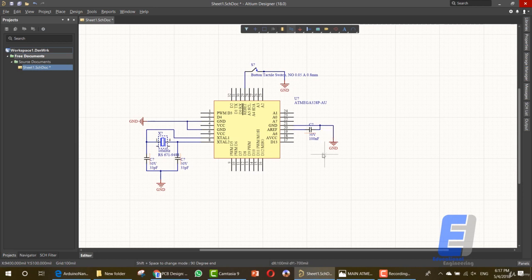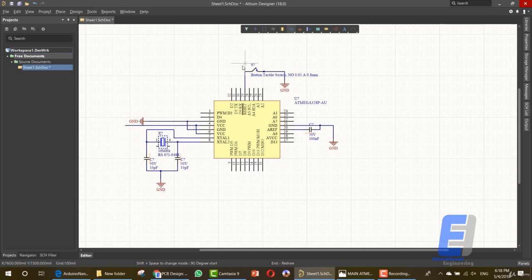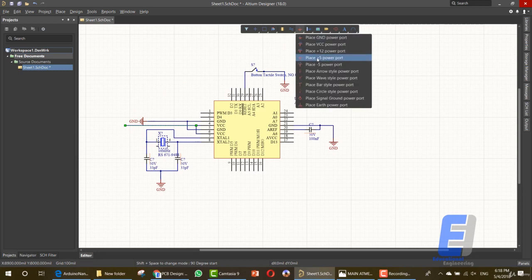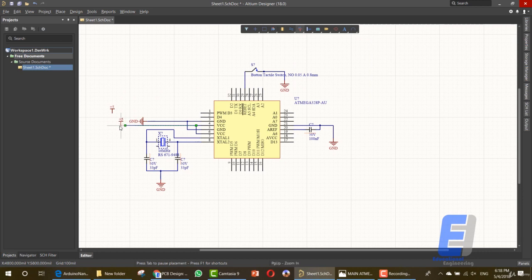We'll add net labels next, but first let's connect the items. Now we have all of these items connected. We have the VCC, which must also be connected to the other VCC pin. In order to connect these to the VCC, go to the ground icon, right-click, then select Place Plus Five Power Port and add it here. Press escape, then choose the wiring tool and connect it here. This is how to connect all of these elements.